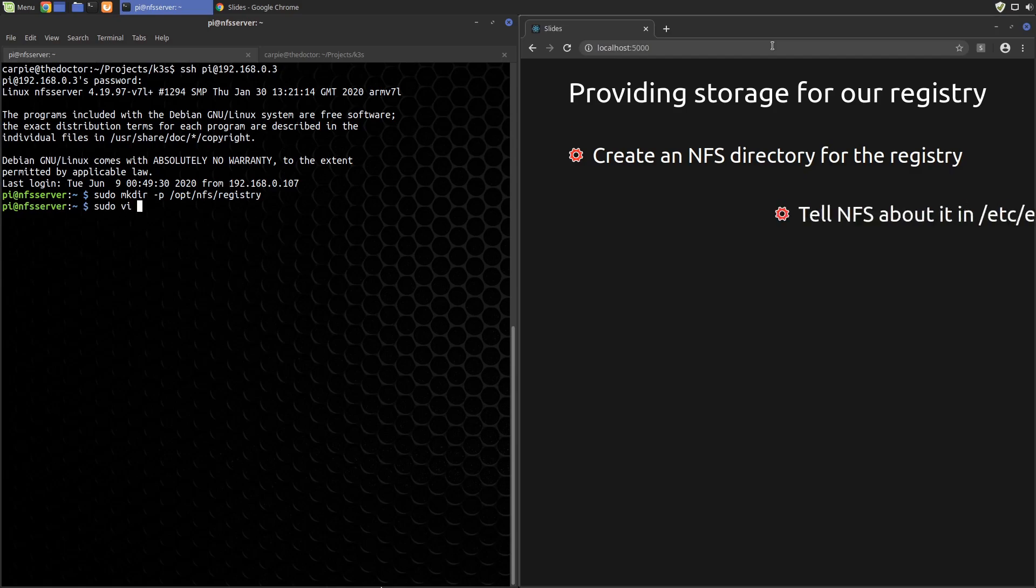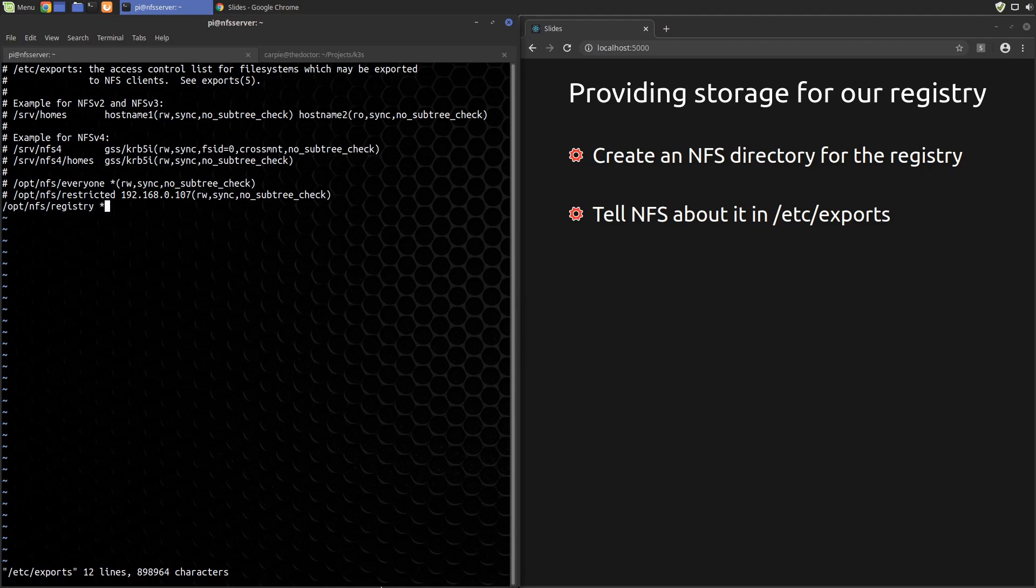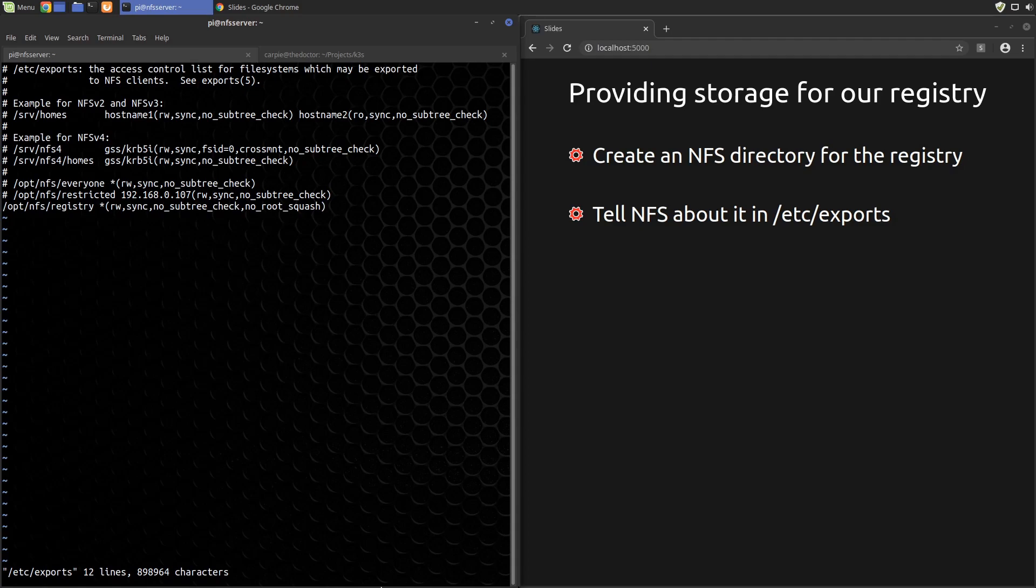Now we'll put an entry in /etc/exports for it. We have to add an extra option, no_root_squash, because any of the Docker images we use run as root in the container. Without this, those images will not be able to write to the file system.